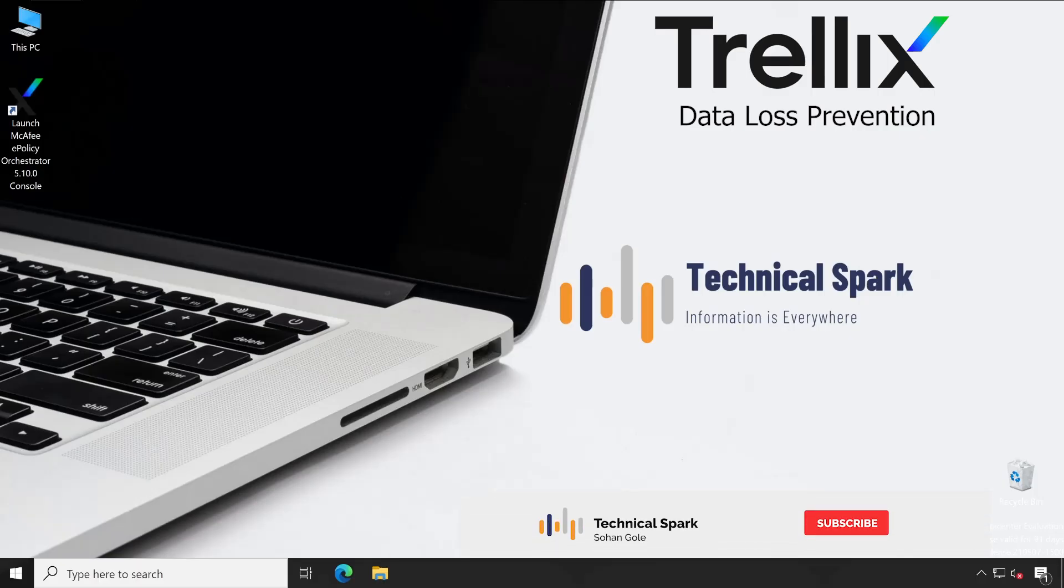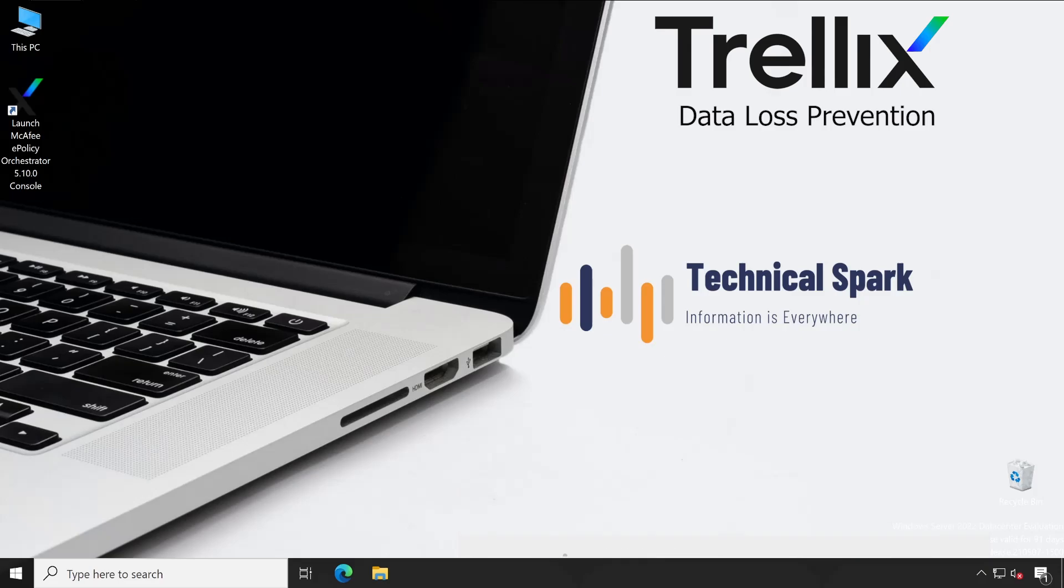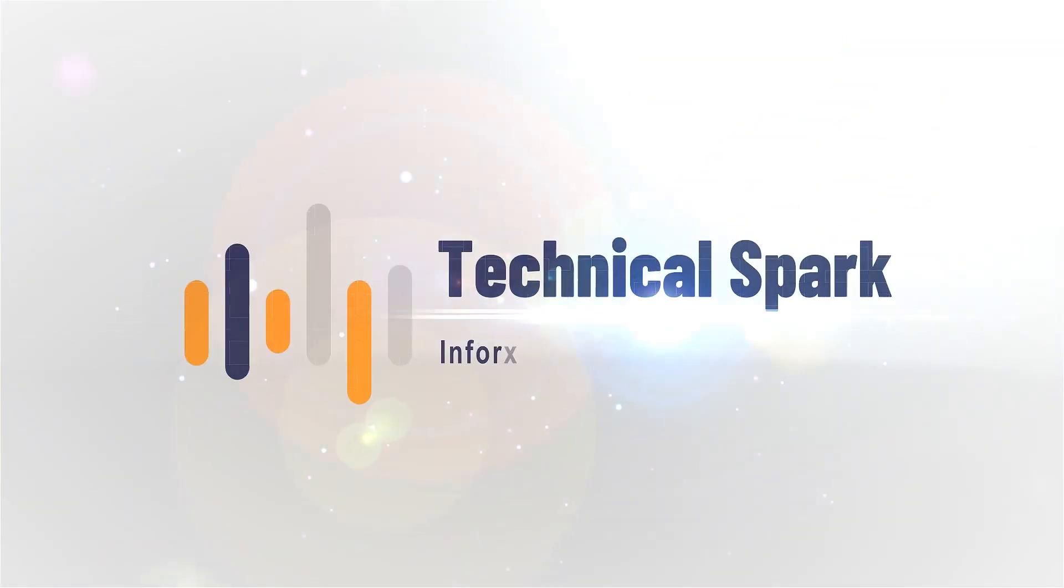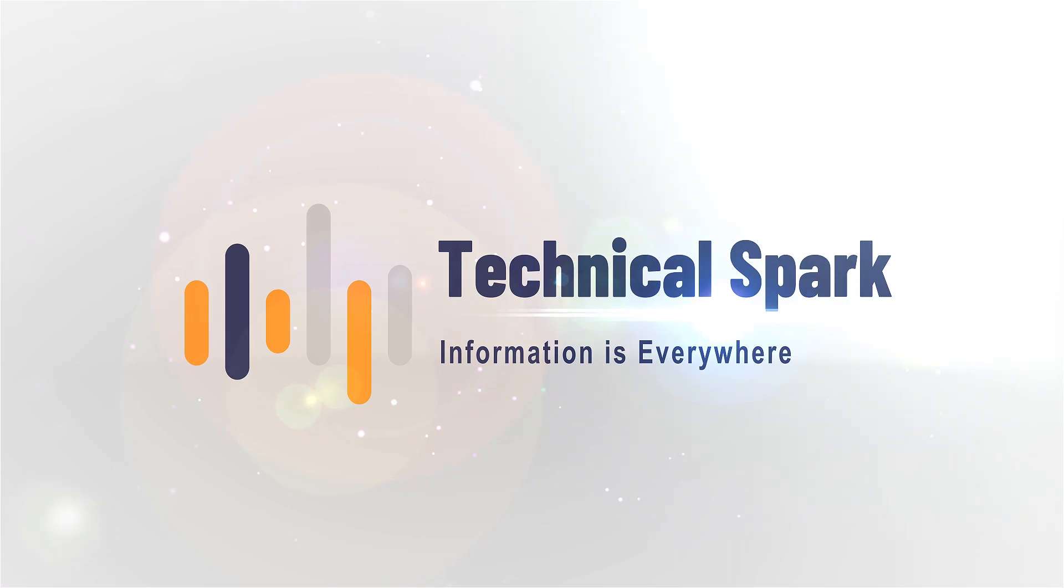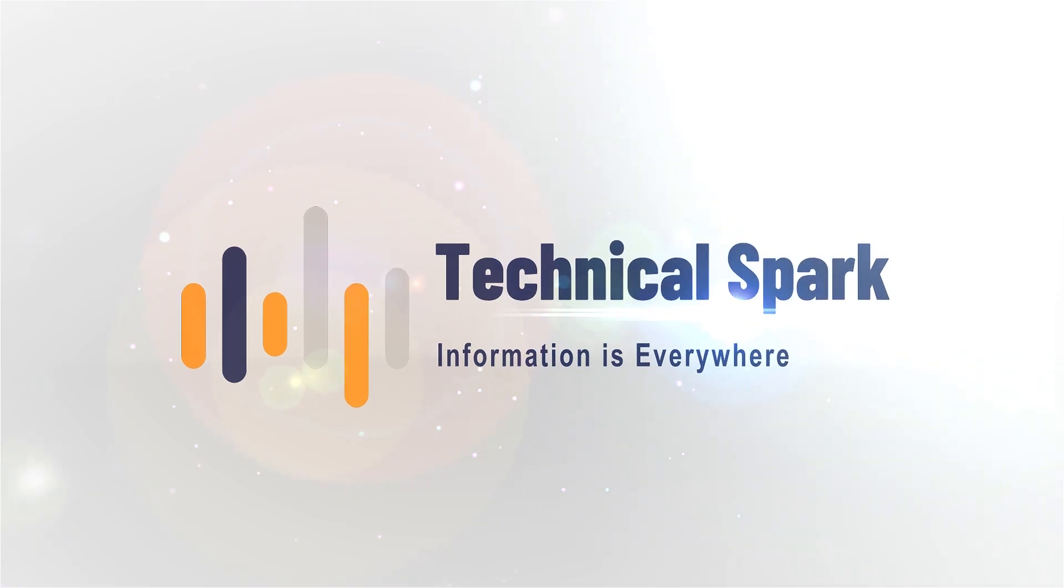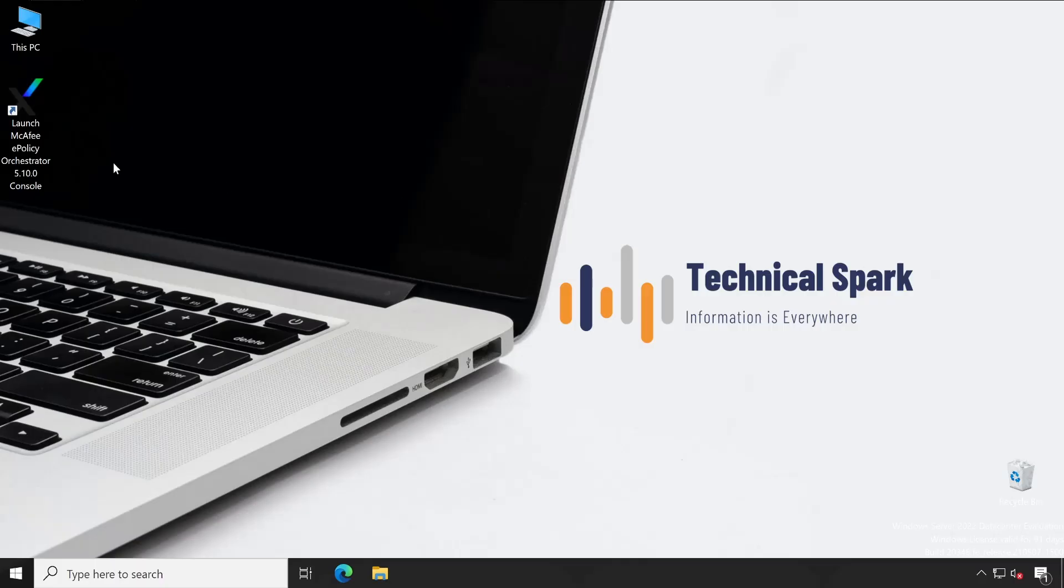Hey what's up guys, this is Sohan and you're watching Technical Spark. Friends, in our video under the DLP series today I'm going to show you how to configure your queries and reports. This particular video you can use for DLP or any other product which is managed by ePO. This is going to be very interesting and fun, so without further ado, let's get started.